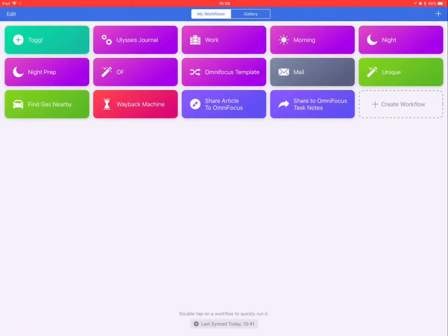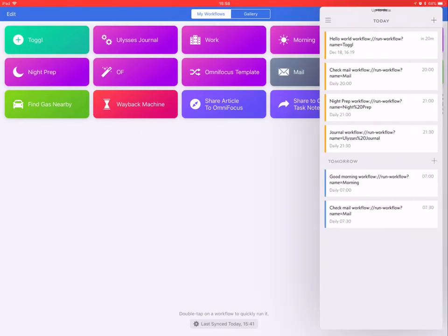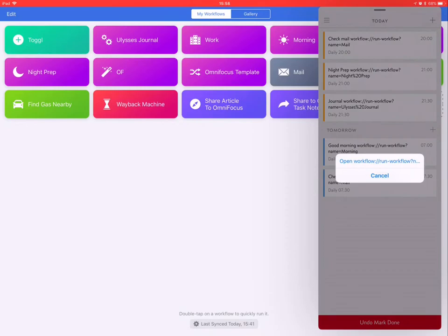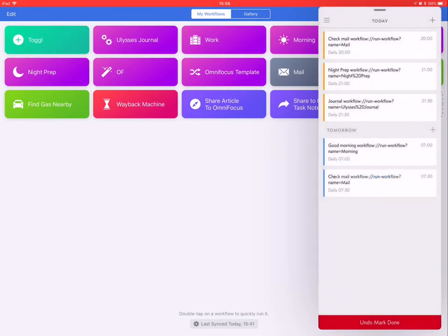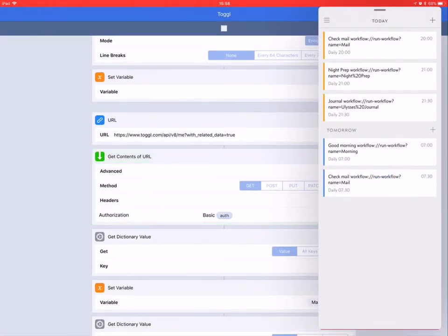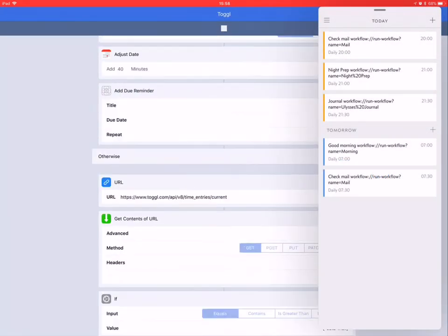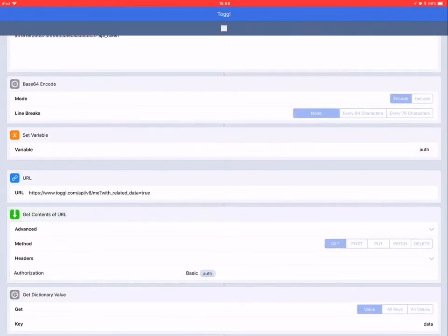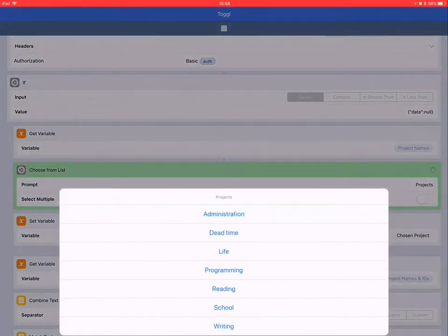This is me launching the Workflow action using Do. Opening Do, checking off the Workflow action launches the Workflow action, which stops the timer.